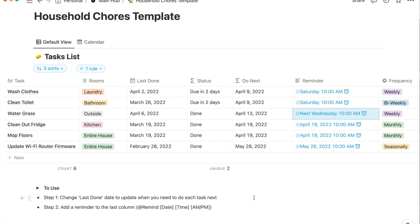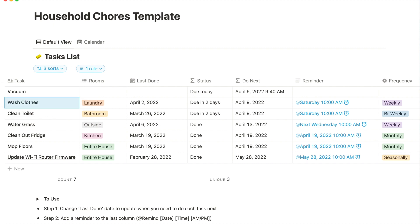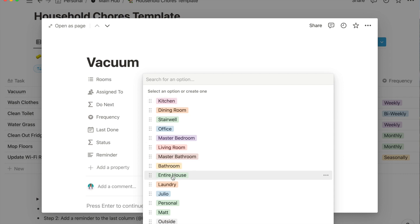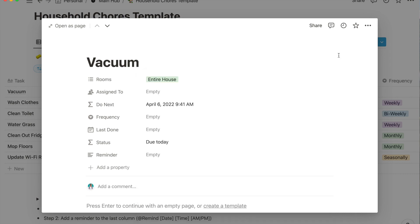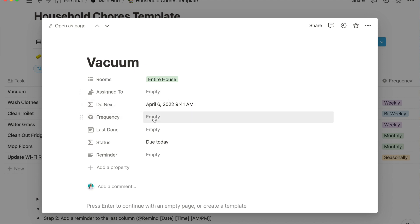Let's go through one more example that is a little more simple. Say you want to vacuum every two weeks, so we're going to type in vacuum, hit enter. The way we're going to do this one is we're going to open this as a page so we don't get all confused with the sorting. Vacuum - say you want to vacuum the entire house. You can assign it to somebody if you want, I'm the only one in my house so I don't do that.